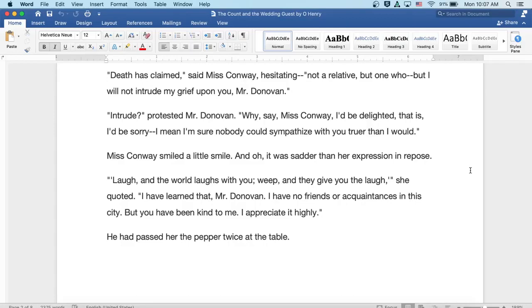Intrude, protested Mr. Donovan. Why, say, Miss Conway, I'd be delighted. I mean, I'd be sorry. I mean, I'm sure nobody could sympathize with you truer than I would.